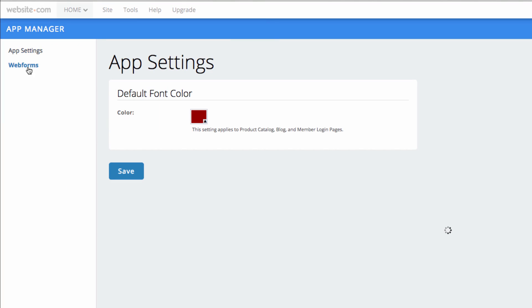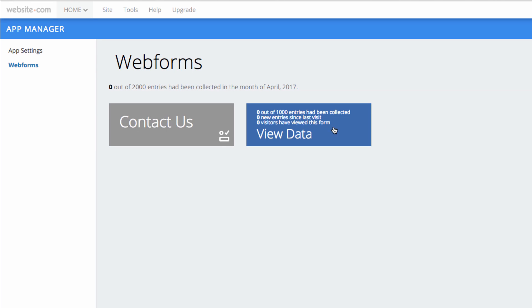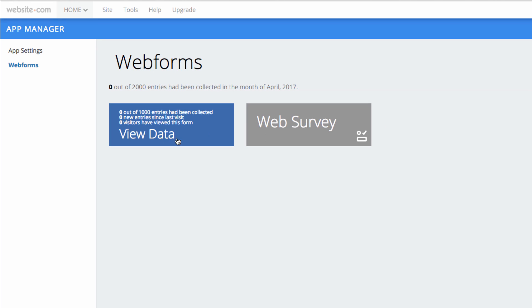And then from here, we can choose Web Forms. And you can see we have those two web forms right here with the titles that we just gave them.